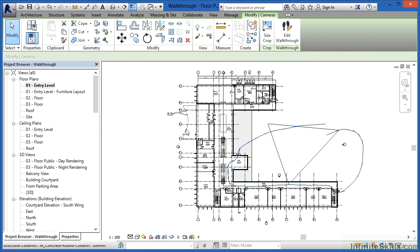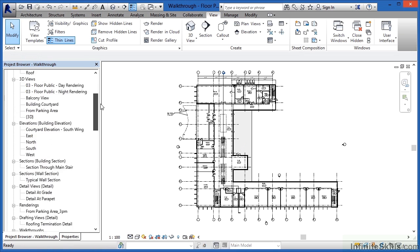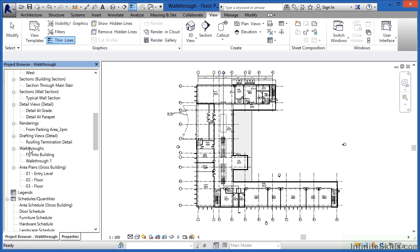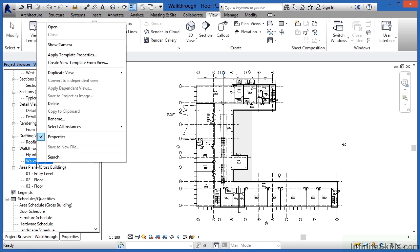Right now we have a new walkthrough that's been created. If we look underneath the project browser, we'll see that we now have a walkthrough listed there. There was one already labeled 'fly in the building' — right now it's called Walkthrough 1. We'll leave it at that name for now, but if we wanted to rename it, we could by right clicking on it, going to Rename, and typing in something different.